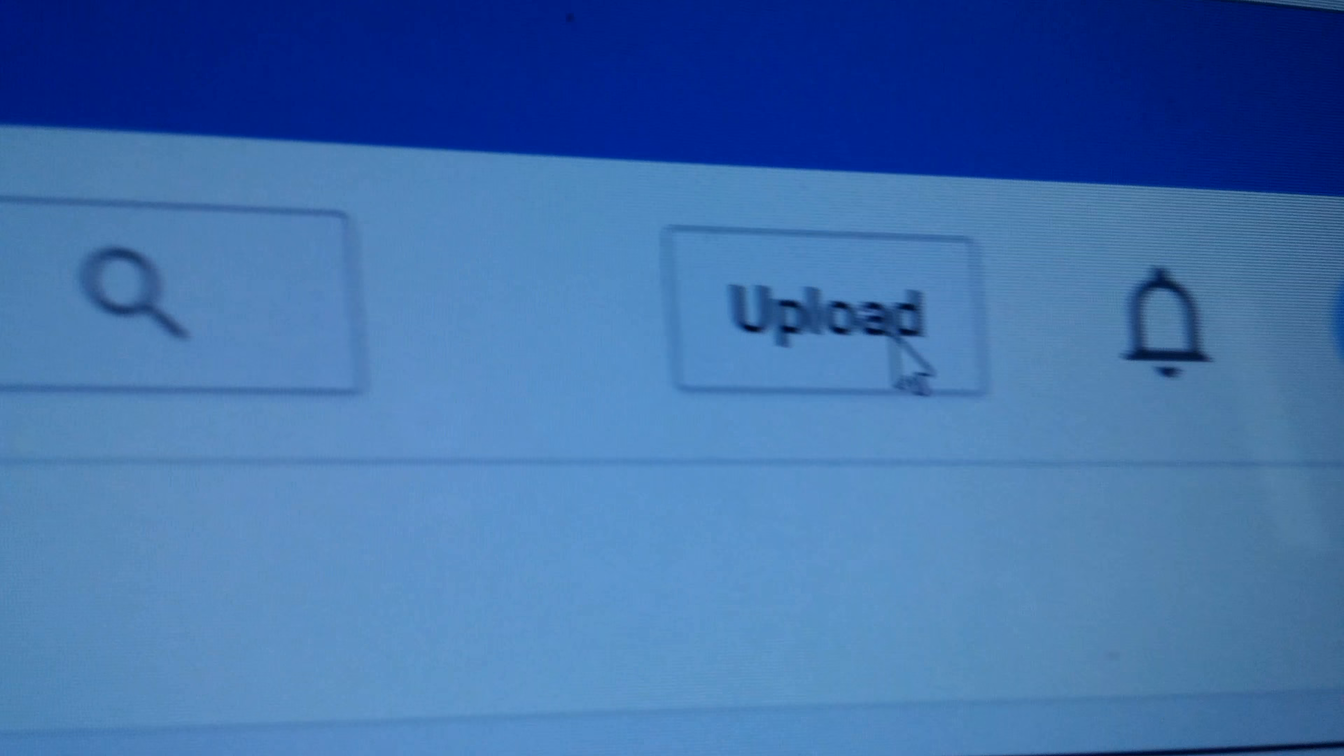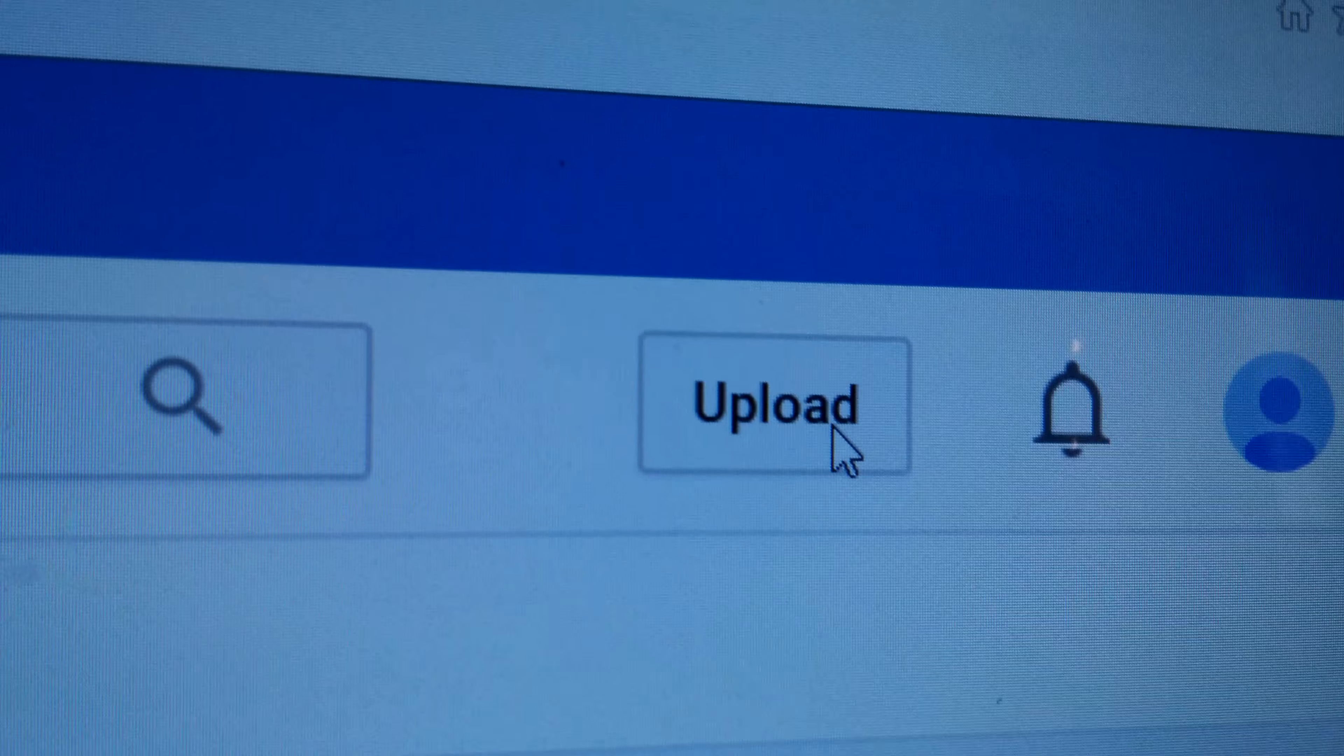Well, and then look, look at this. I can't even, I'm clicking all over upload. Nothing's happening.